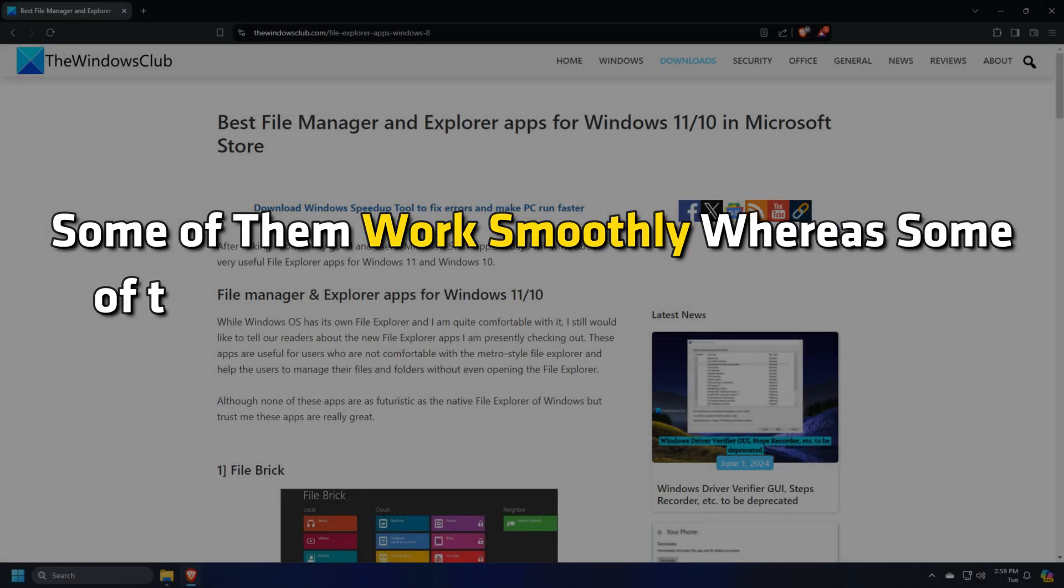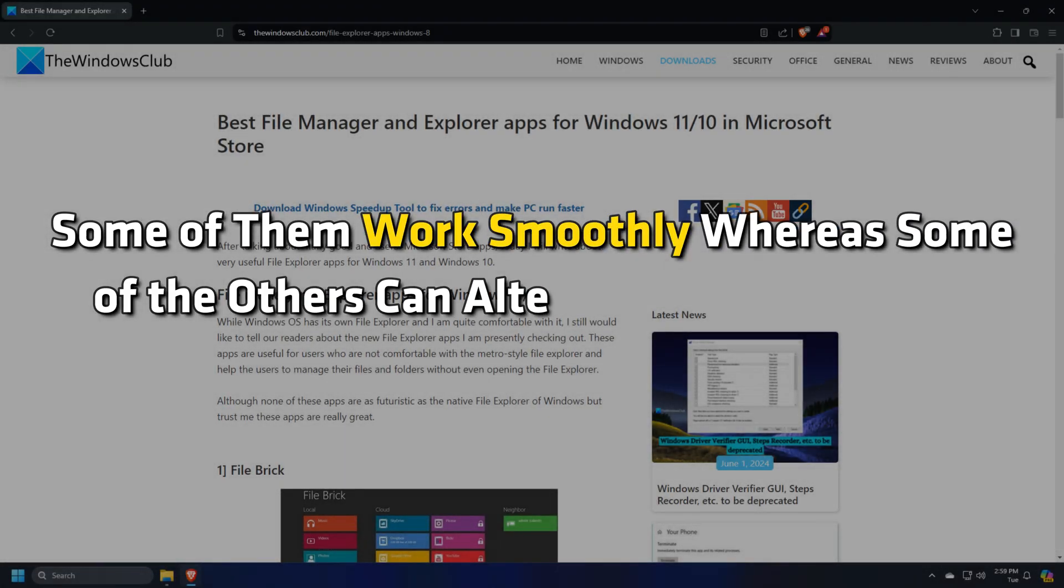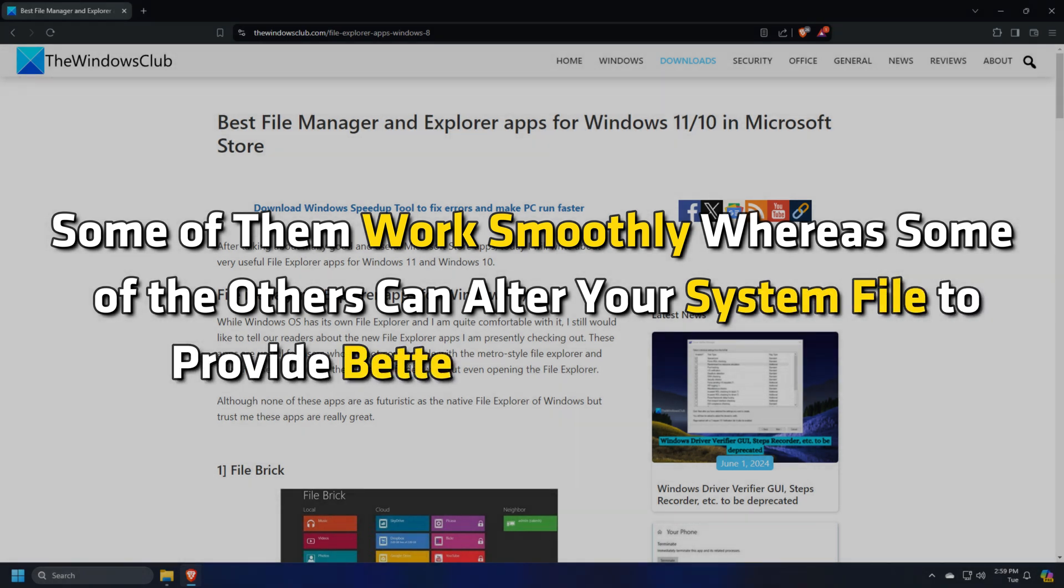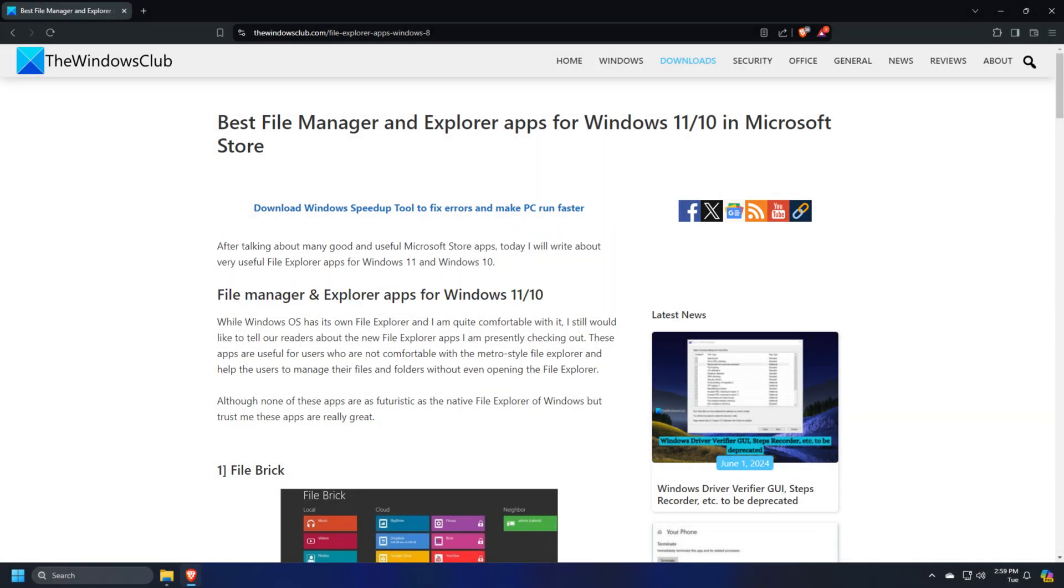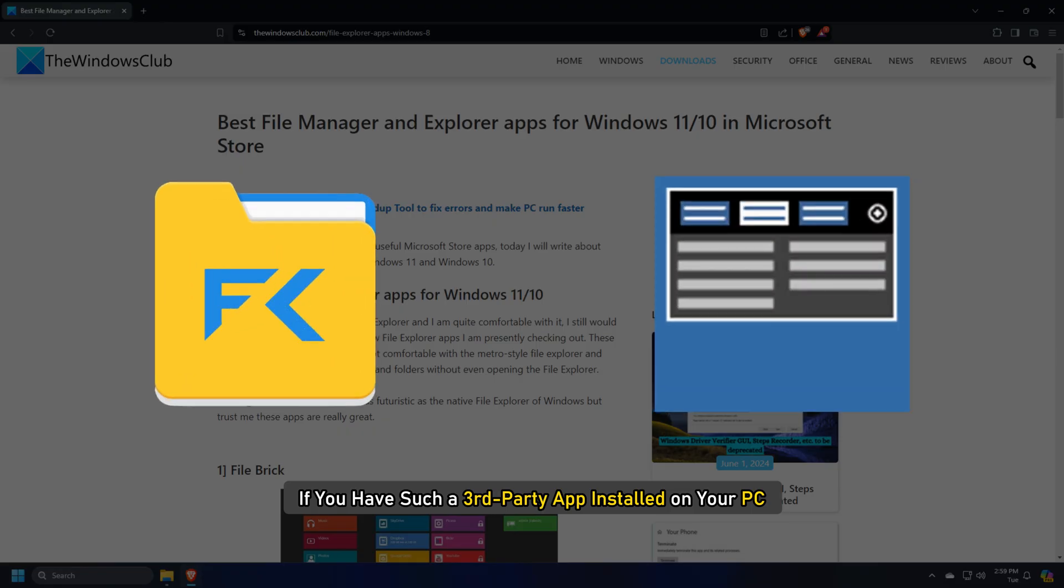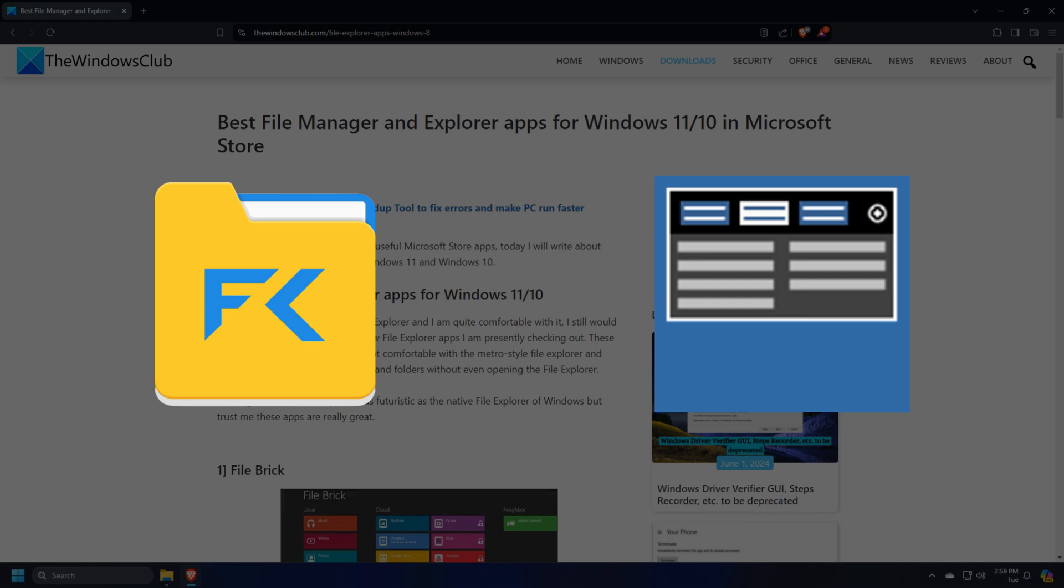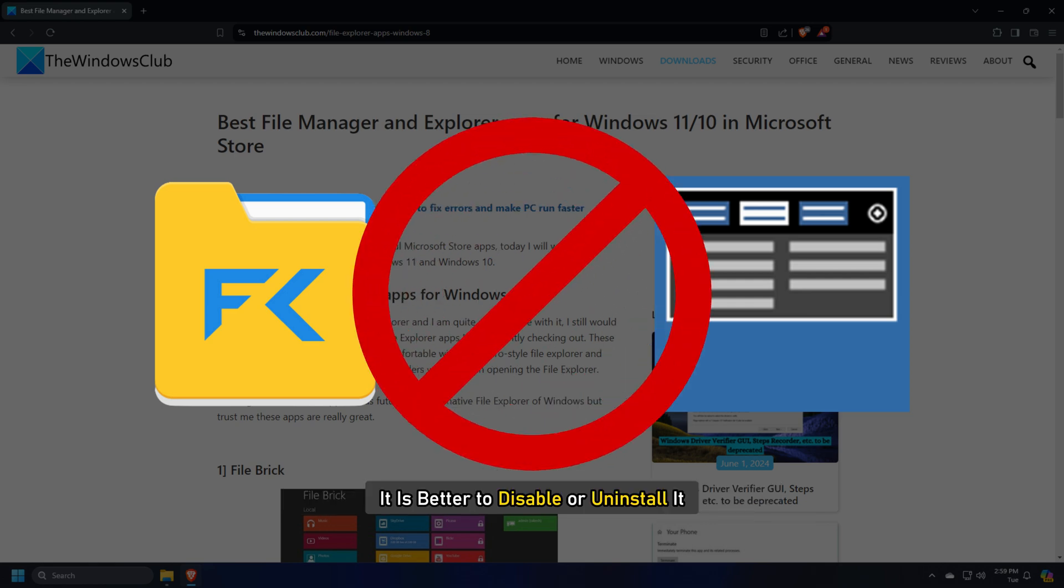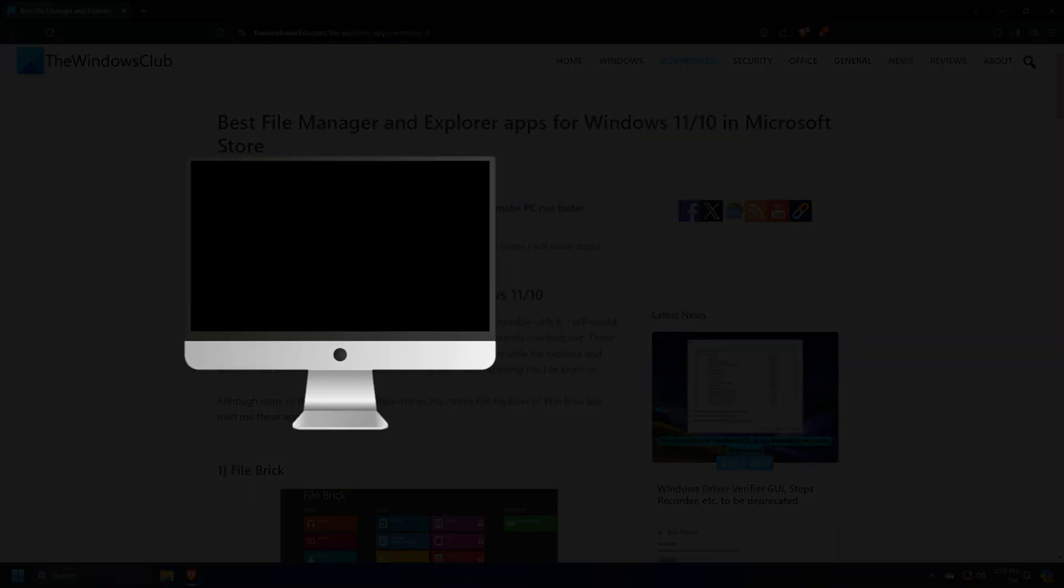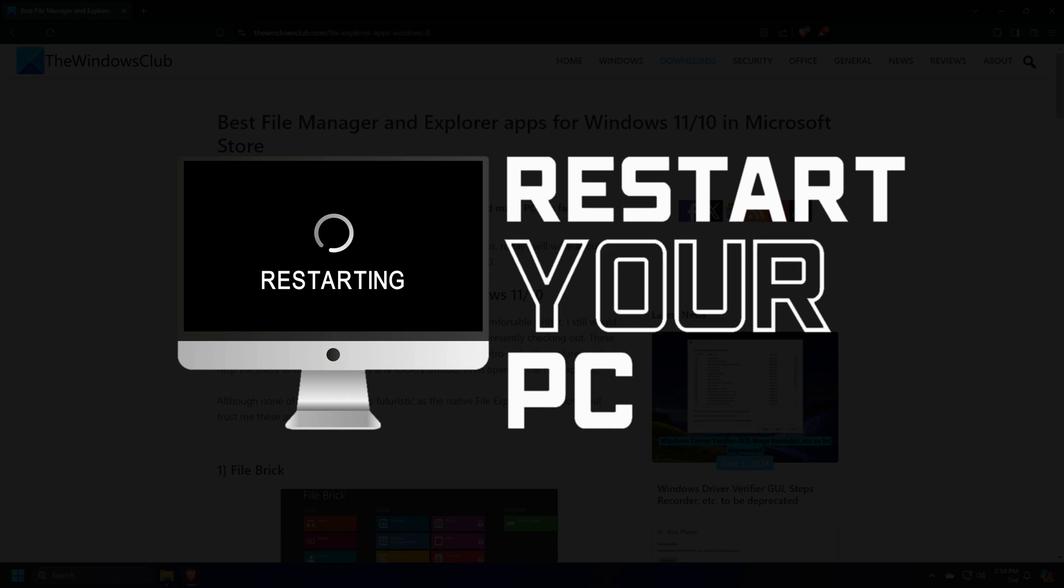Whereas some of the others can alter your system files to provide better functionality to you. If you have such a third-party app installed on your PC, it is better to disable or uninstall it and restart your computer. Then check if it fixes the problem or not.